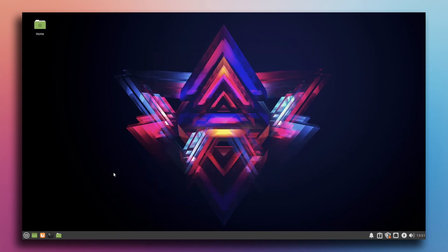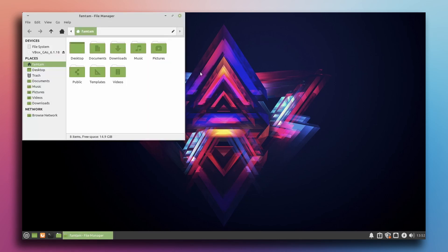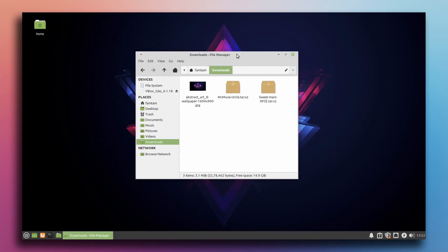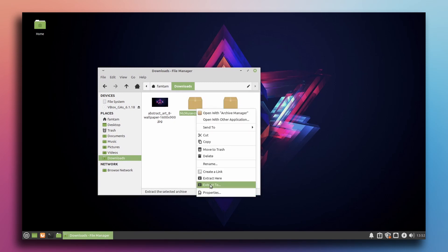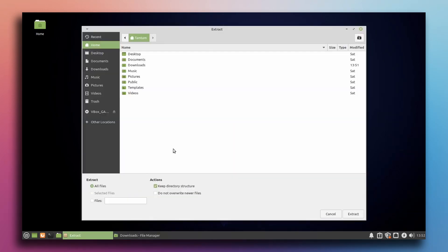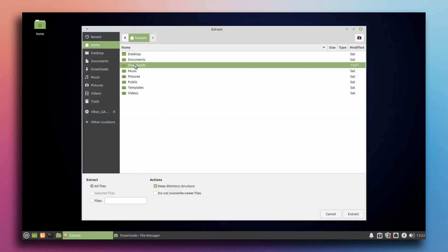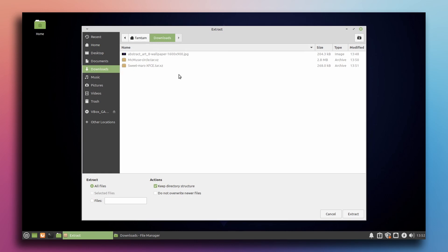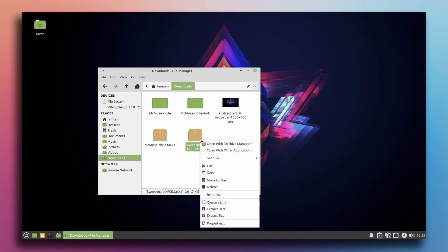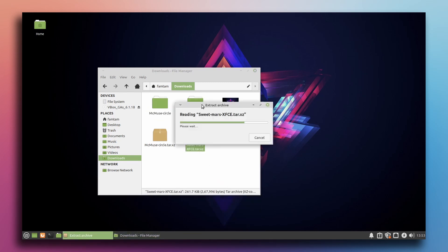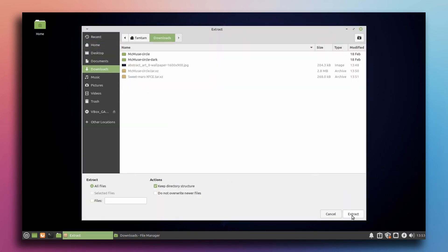Now change the theme. First go to the file manager, then go to downloads. These are the themes and icons. I'm gonna quickly extract them — extract to the downloads folder directory. These two are the icon packs. Now let's extract the theme: extract to downloads, extract.